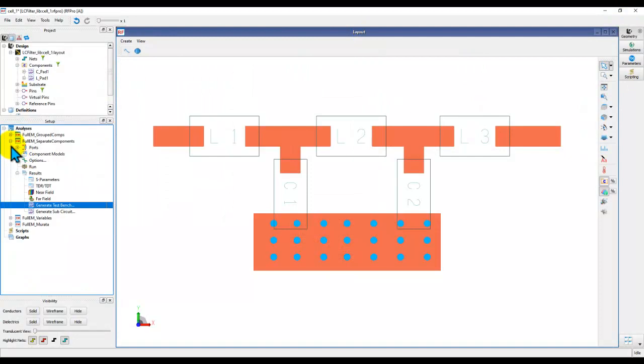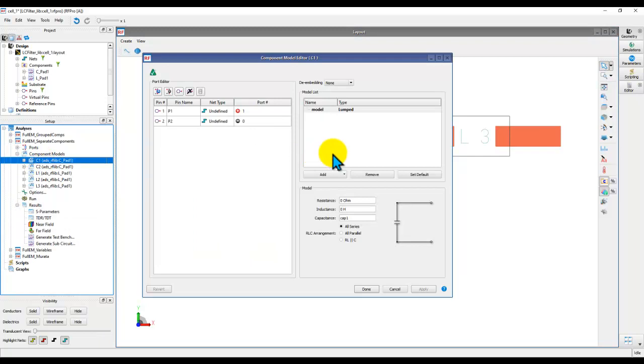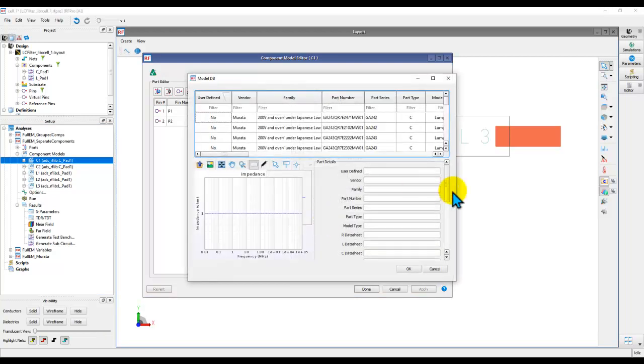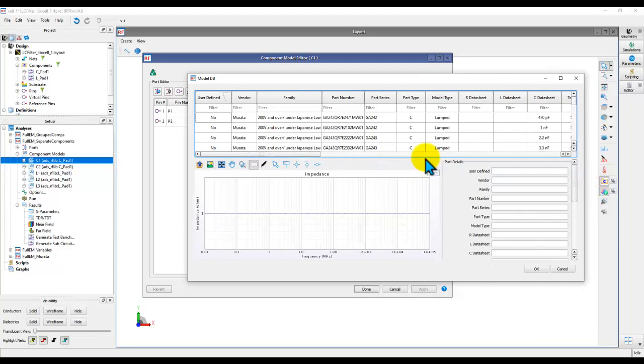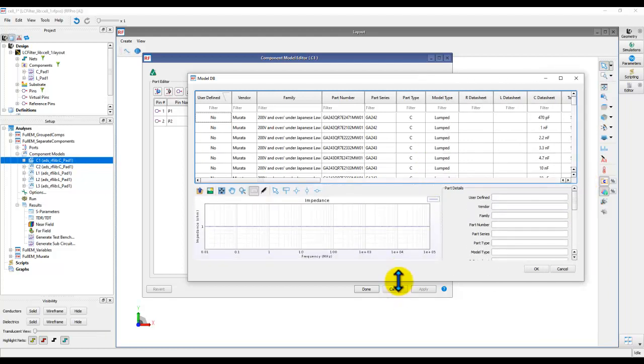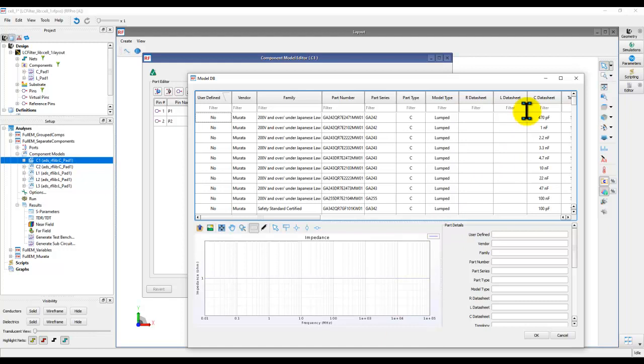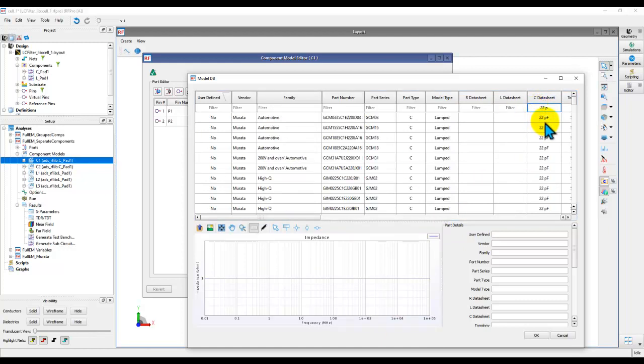All right. So now finally, what if you want to use a vendor model instead of using an idealistic kind of lumped model? So the vendor model can be added to any component by going to add model database, which opens a library browser. Now in this library browser, you have components from companies like Murata, Samsung, TDK. And each field here is searchable. And you can just simply filter the value which you are looking at or type in the filter, capacitor, inductor, etc.